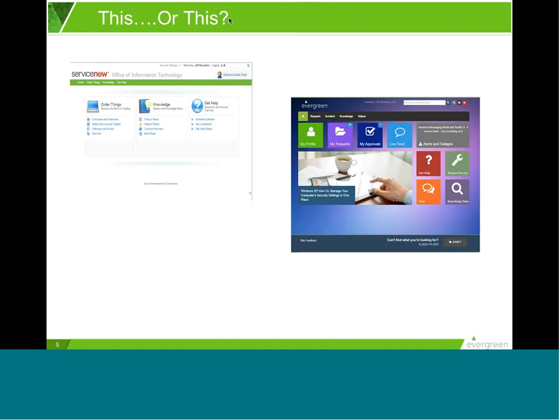A lot of you have or may eventually use ServiceNow — it's a great, flexible platform. This is what the end-user experience looks like out of the box on the left-hand side versus Evergreen's out of the box. Like the eye doctor says during an eye examination: this, or this — which is better? The real question to ask is, which might your customer prefer?